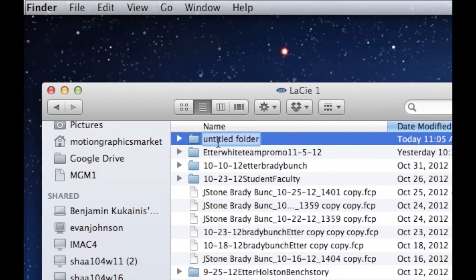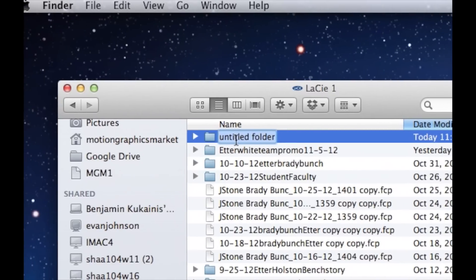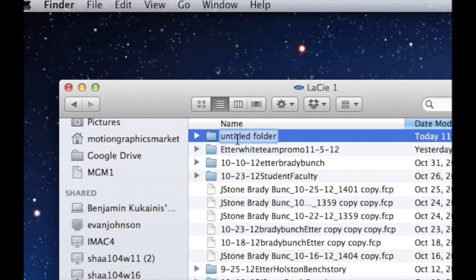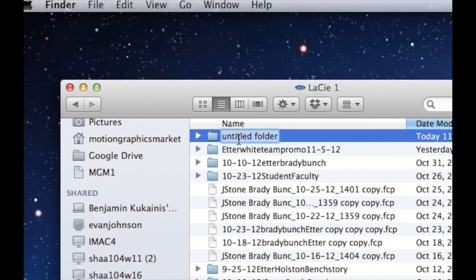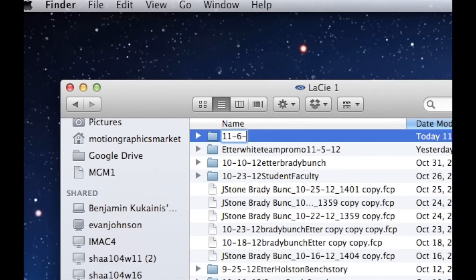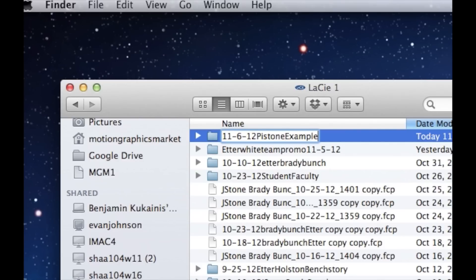You're going to name your folder always with the date first, your last name, and then something descriptive about what's going in the folder. So 11-6-12-stone, and let's call this sample, or example. Enter.